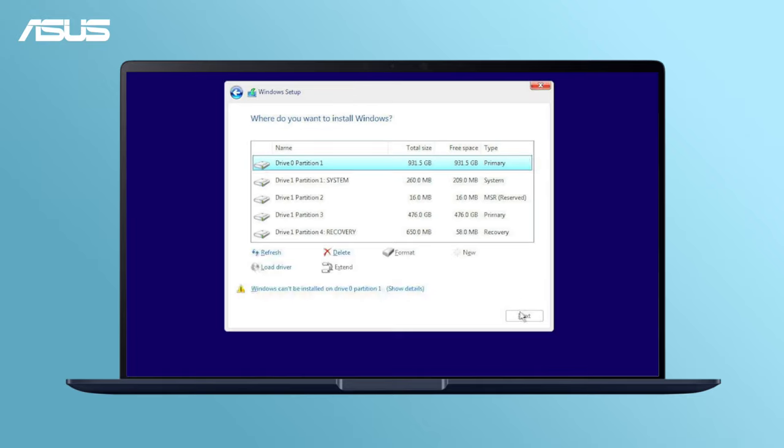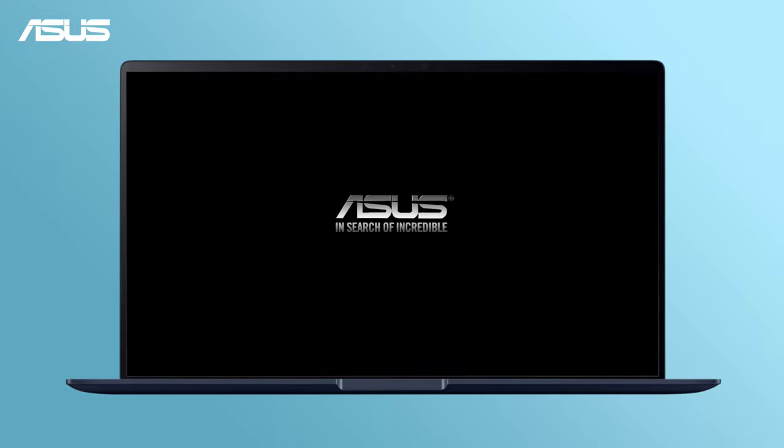After the driver installation is completed, the drive issue should be solved and you can complete the installation process.